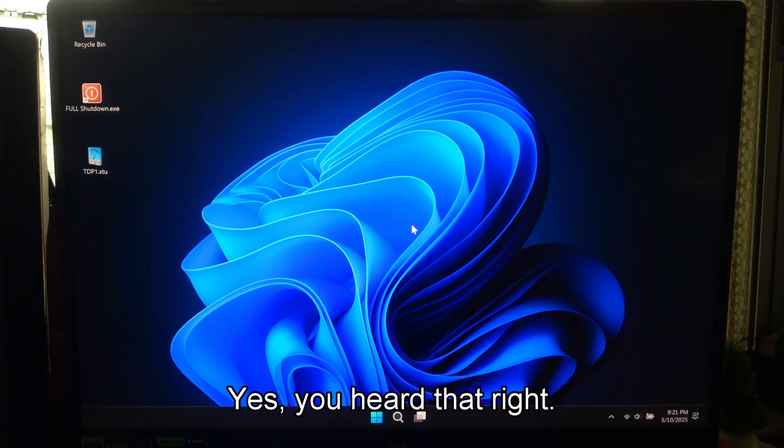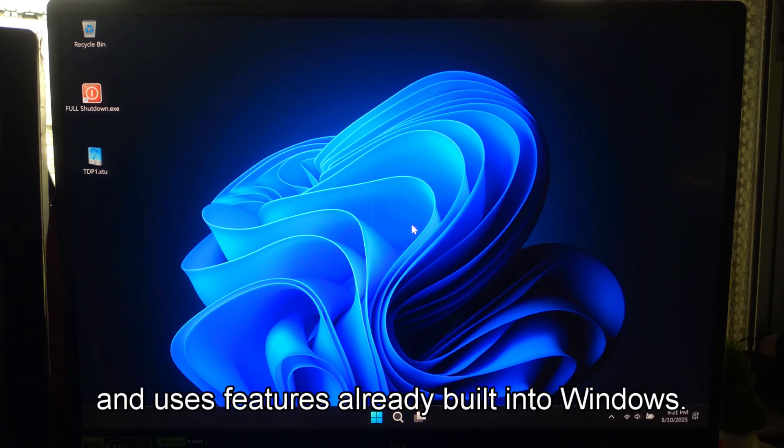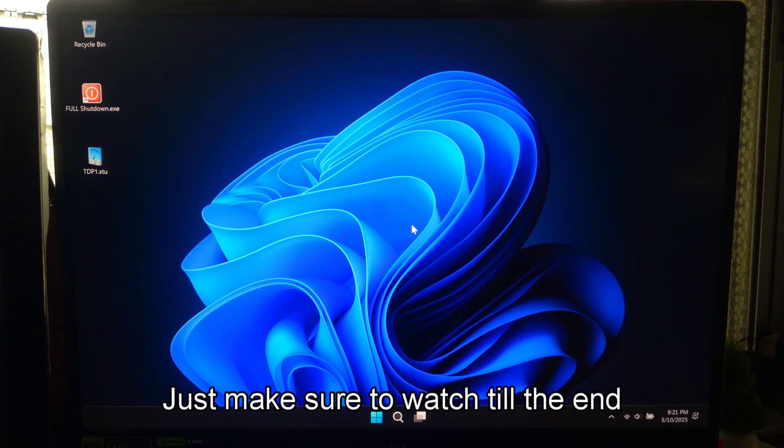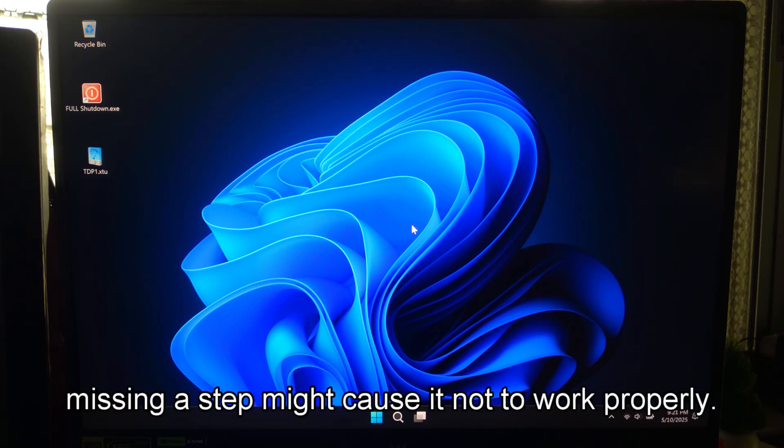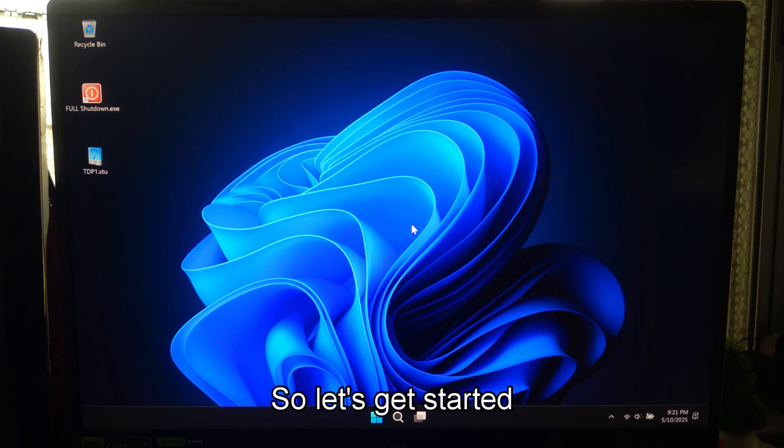Yes, you heard that right. This method is 100% wireless, completely free and uses features already built into Windows. Just make sure to watch till the end. Missing a step might cause it not to work properly. So, let's get started.